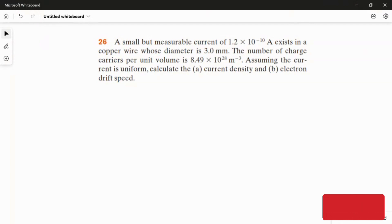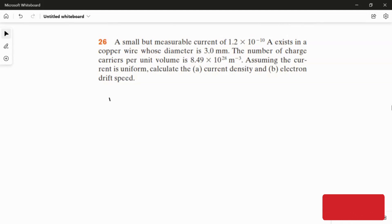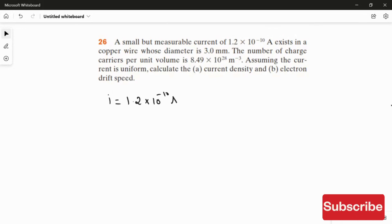We have to answer two questions: in the first part, we calculate the current density, and in the second part, we find the electron drift speed. Writing the given information first: the current is 1.2 × 10⁻¹⁰ Ampere.